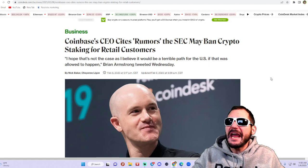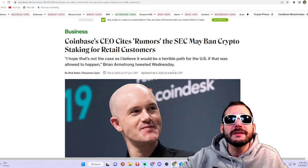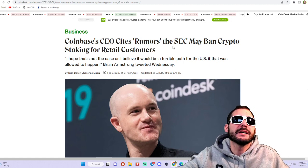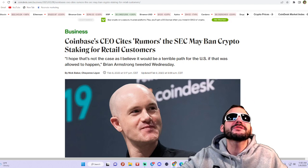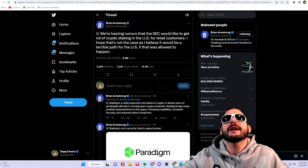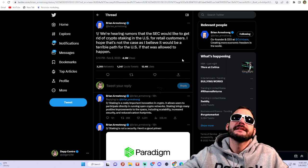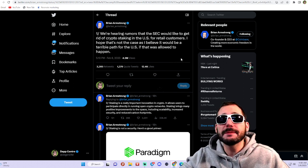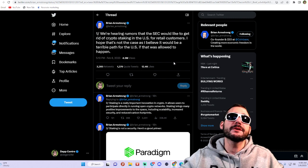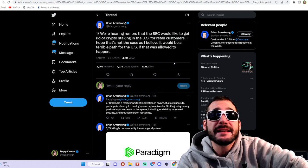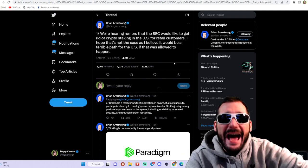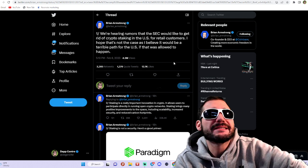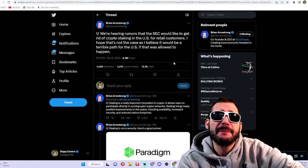You can't take that away from us. Well, apparently that's what they want to do here in the United States. Brian Armstrong actually tweeted about this. He said we're hearing rumors that the SEC would like to get rid of crypto staking in the US for retail customers. I hope that's not the case as I believe it would be a terrible path for the US if that was allowed to happen.